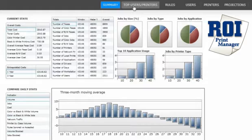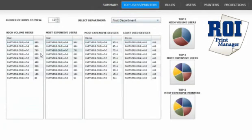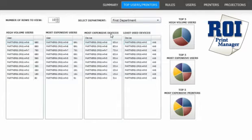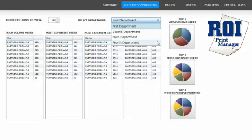The next page of the dashboard is top users and printers. Right at your fingertips, you can see your high-volume print users, the most expensive users, the most expensive print devices, and the least used print devices. We can view this information by number of rows and also by department.